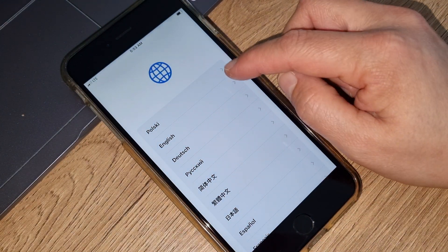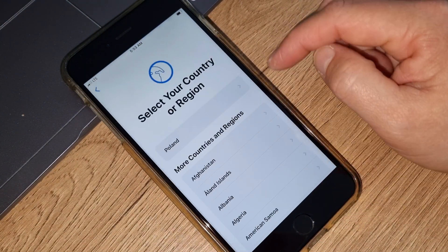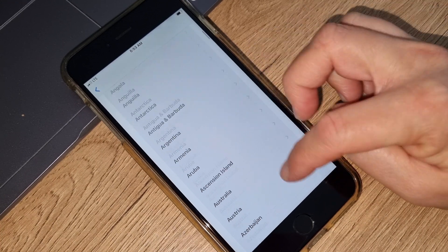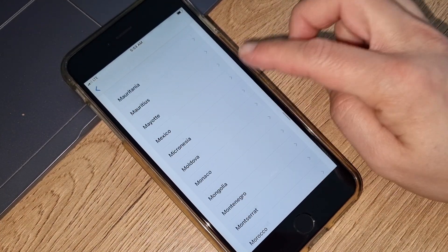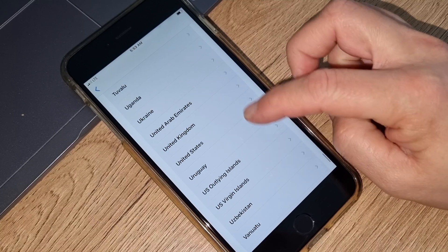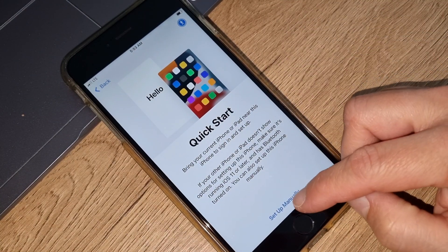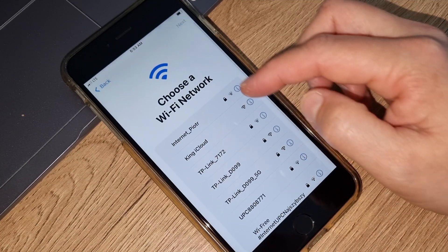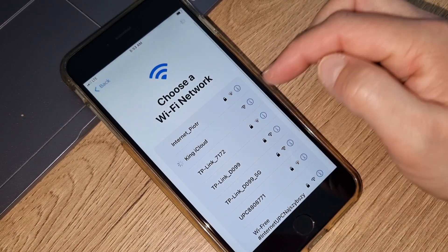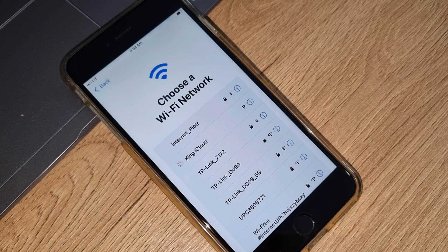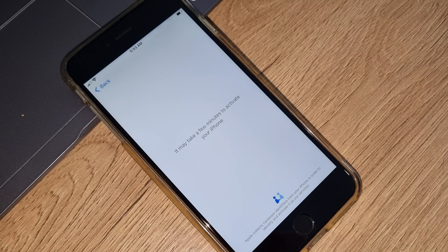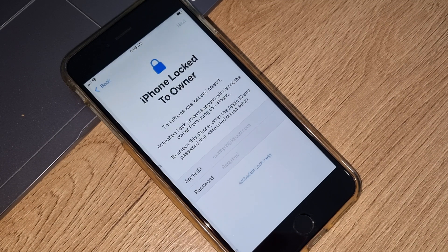Choose your language and select your country. Now we're going to connect with internet — that can be any free internet, home internet, your hotspot, or your Wi-Fi.